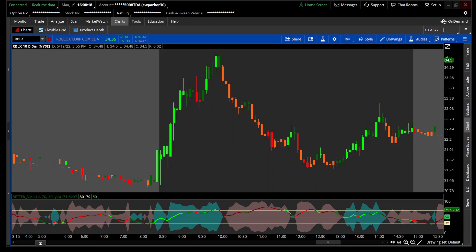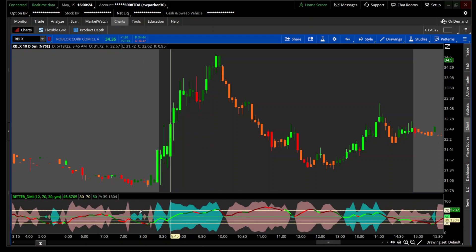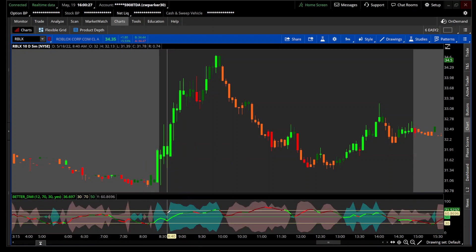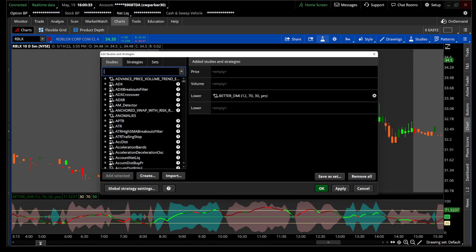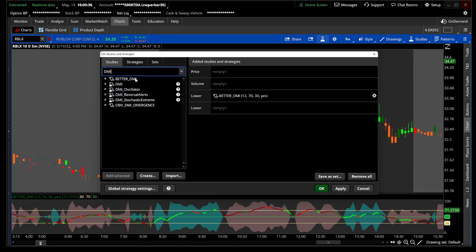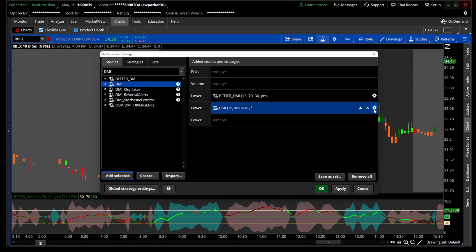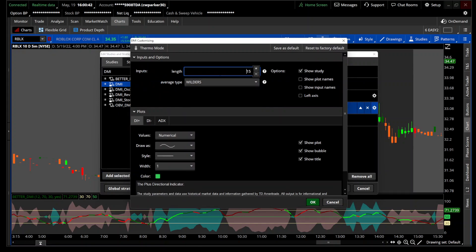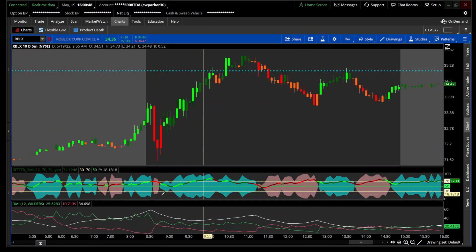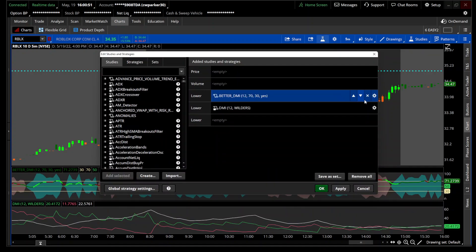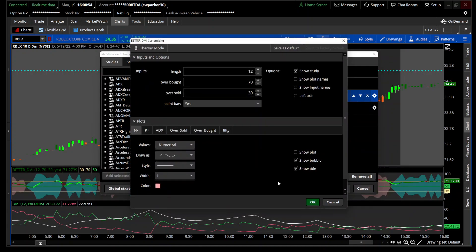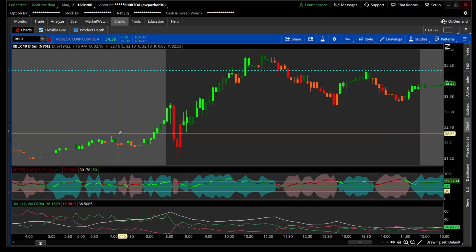Hey traders, Park here with another indicator. Today I'm going to introduce you to the Better DMI indicator. What you're seeing on screen right now is the cloud, just like the one I created for my other DMI indicator. I'm going to put the regular DMI on here so we can see a difference between the two, setting the same parameters — 12 for an hour since I'm on a five-minute chart.